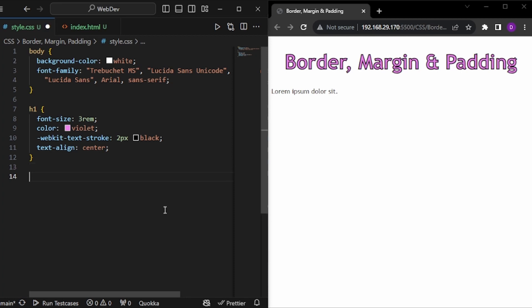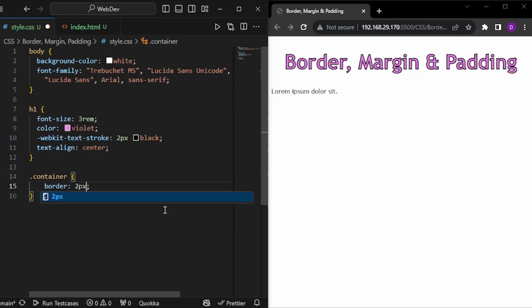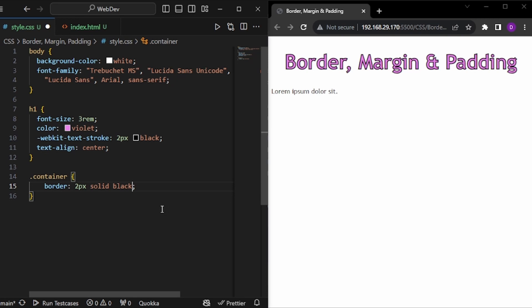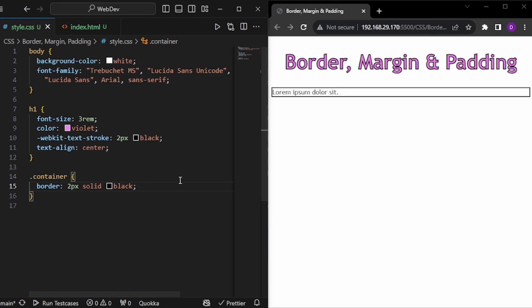Now in my style.css class, I want to identify the div with the container class. So I will write .container and I want to give some border. So let's give 2px solid black. The 2px is the border thickness and the black is the border color. And we have the border.